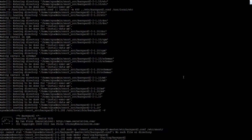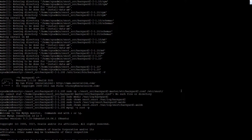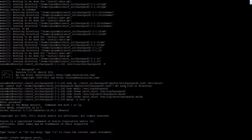MySQL was installed from that first command. So we're going to go ahead and log into the MySQL database. We need to create a database called 'snort'. And we need to grab the schema, which is not in barnyard-master.